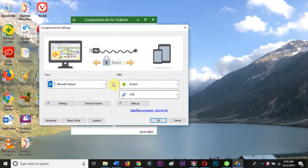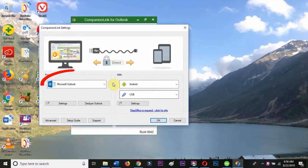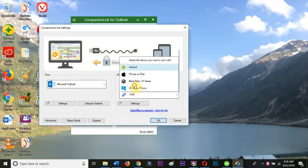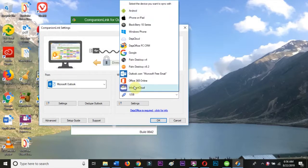Open CompanionLink and hit Settings. Select Microsoft Outlook in the left-hand menu and select Android in the right-hand menu.